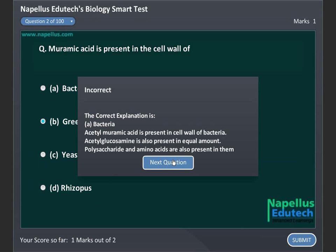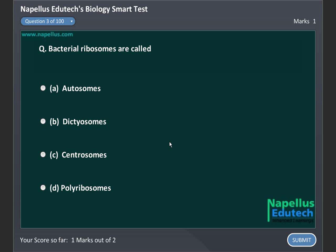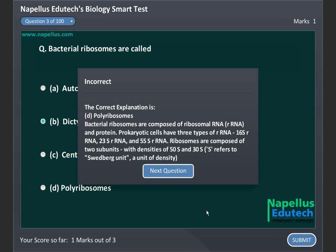Bacterial ribosomes are called: Option A. Autosomes, Option B. Lictiosomes, Option C. Centrosomes, and Option D. Polyribosomes. Correct answer is D. Polyribosomes.